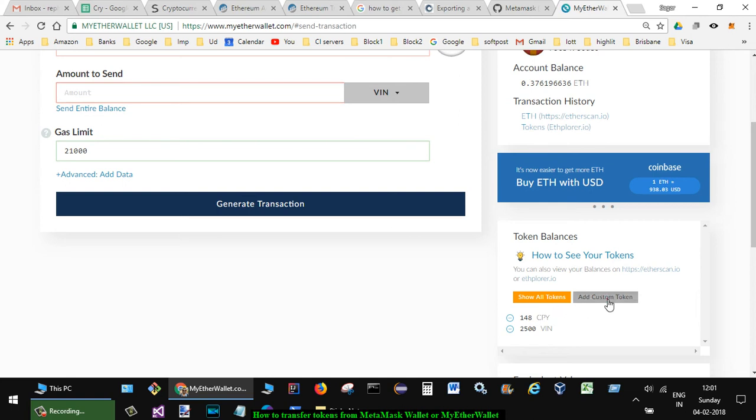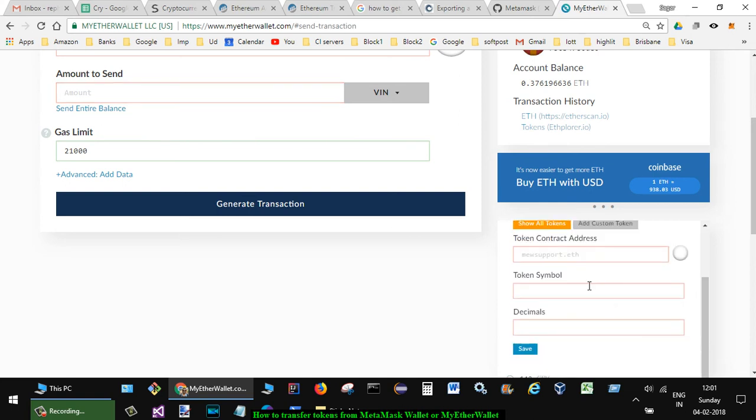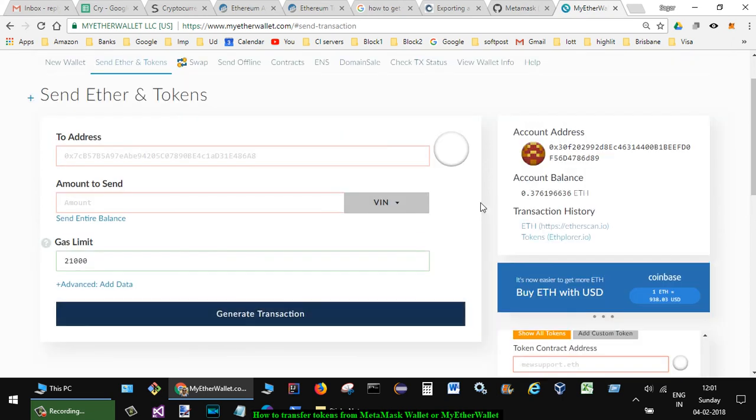the tokens, you have to click on 'Add Custom Token', and then here put the token contract address, symbol, and decimals. Once that is done, you can see the token over here, and then you can easily transfer to any Ethereum